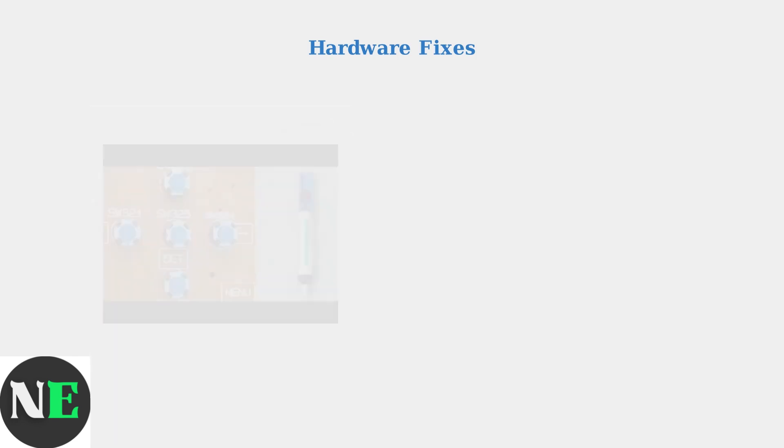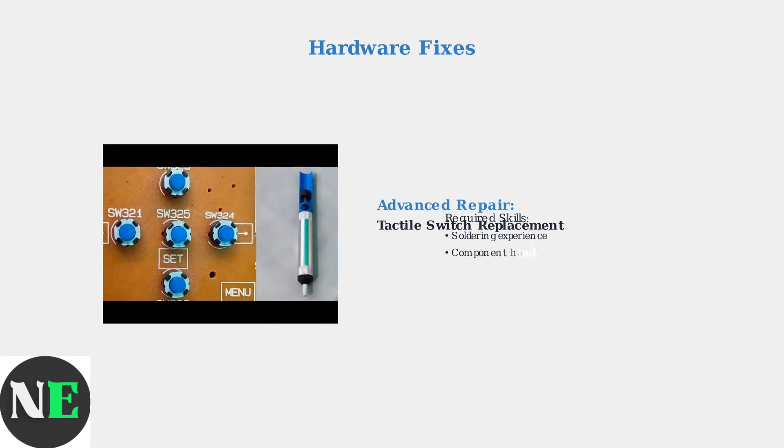For advanced repair, you may need to replace the tactile switch. This requires soldering skills and involves desoldering the old switch and installing a new one.